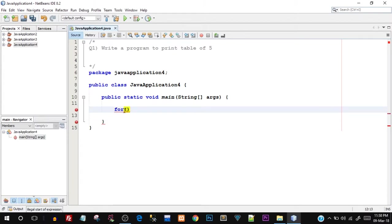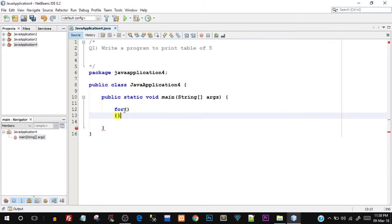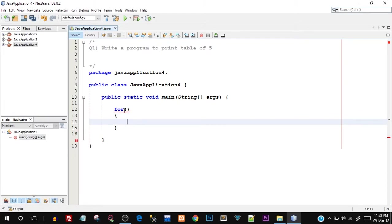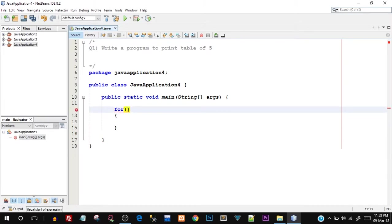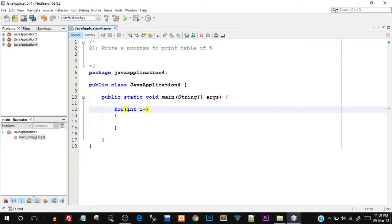Then opening and closing round brackets and opening and closing curly braces for the body of the for loop. The first part is the initialization. What we're going to do is create an int variable which is going to be an iterator inside the for loop. I'm going to say i equals to one — this is the initialization part, then a semicolon.